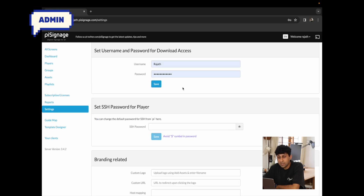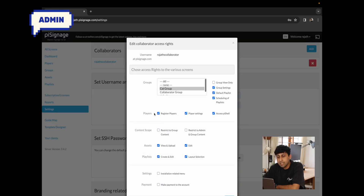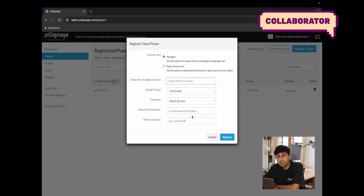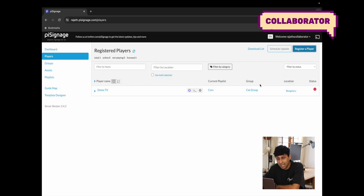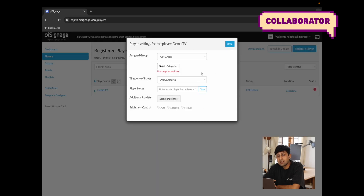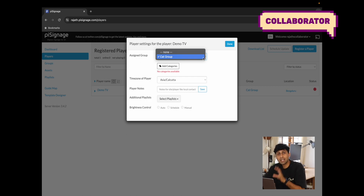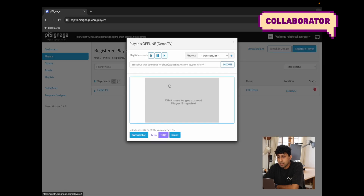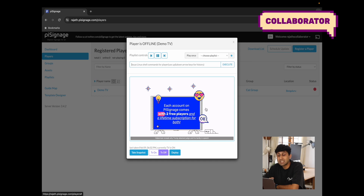You can also manage very specific access rights for the collaborator, like their ability to register a player, change player settings, and access the PieShell. Registering a player allows the user to register a brand new player to the specific group they have access to — in this case, the cat group. Player settings gives them access to all player settings, though changing the assigned group can only be changed to none or the cat group, which is the only group this collaborator has access to.